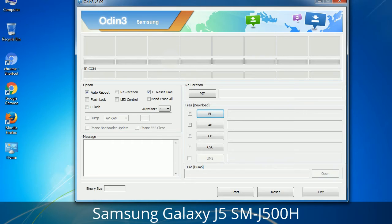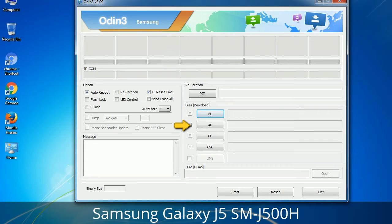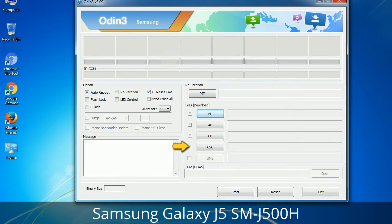Here is what different buttons mean and what they are used for. PIT (Partition Information Table): if you check the Re-Partition checkbox, you should also specify a .PIT file to repartition the file system. Bootloader: this button is used to flash the device bootloader. PDA: it refers to the firmware build; you can use this button to select the ROM or kernel you want to flash. Phone: it refers to baseband and modem version. CSC (Consumer Software Customization): click this button and select the CSC file. It contains region or carrier-specific files and may also include APN and MMS settings for that carrier.